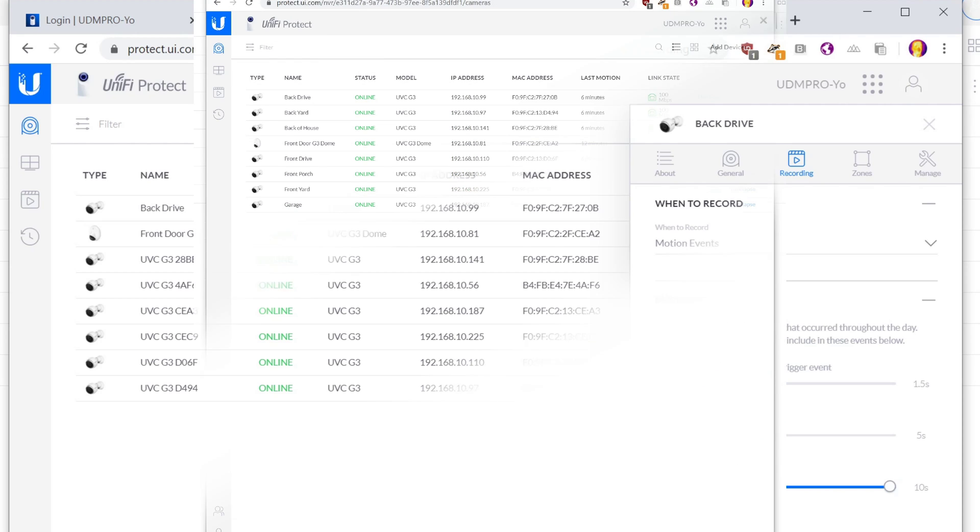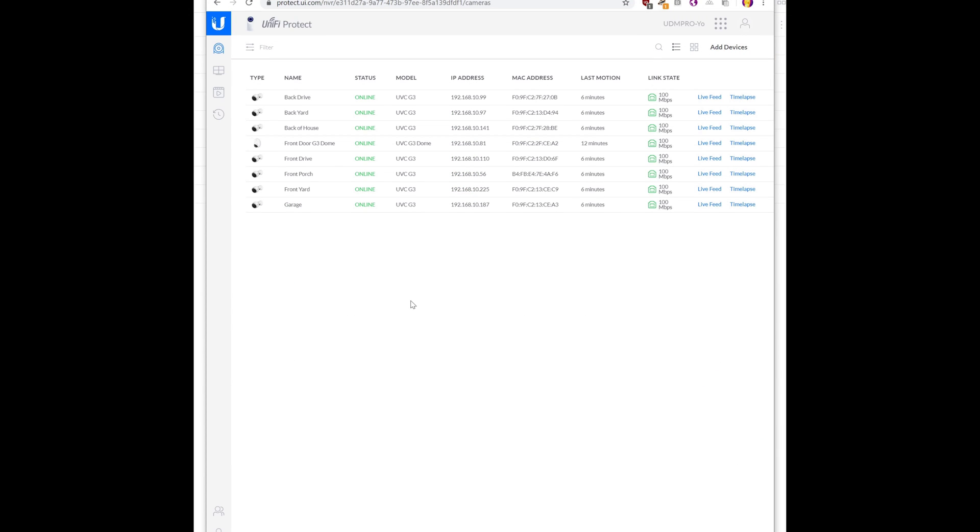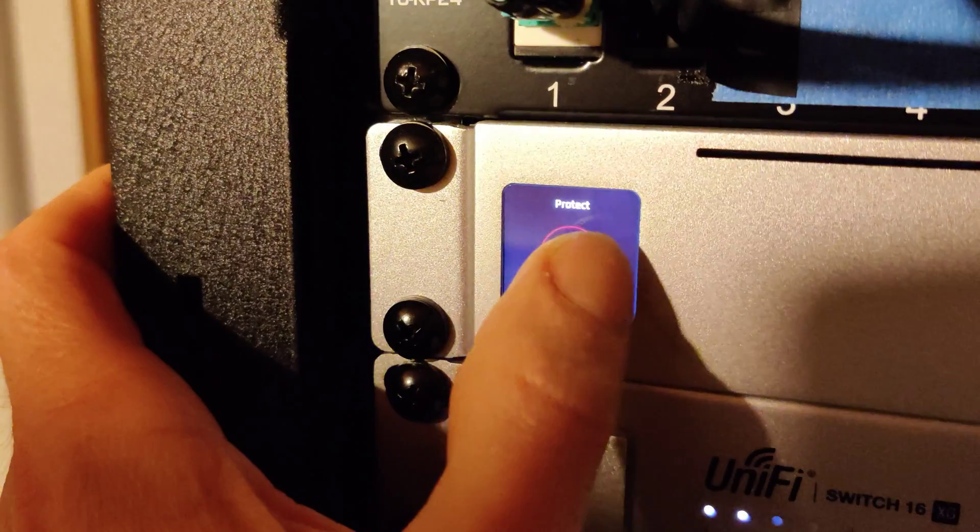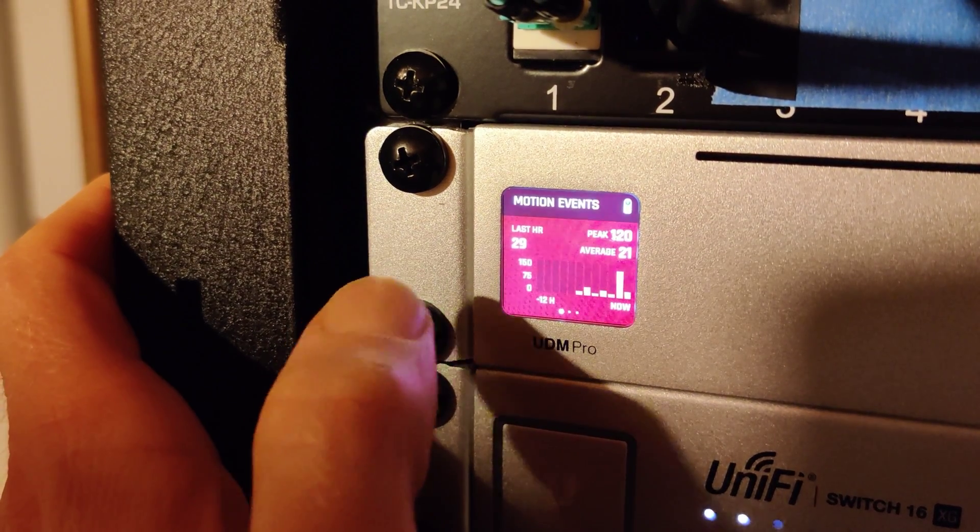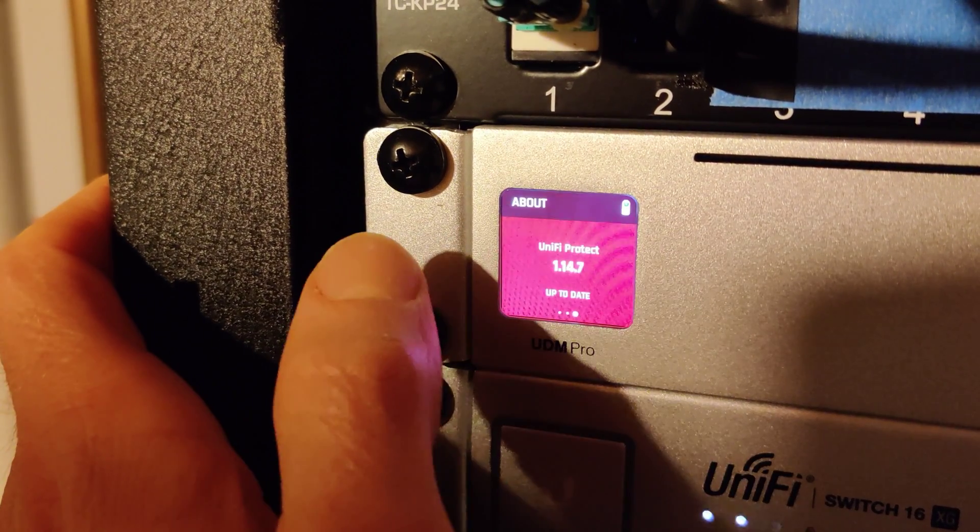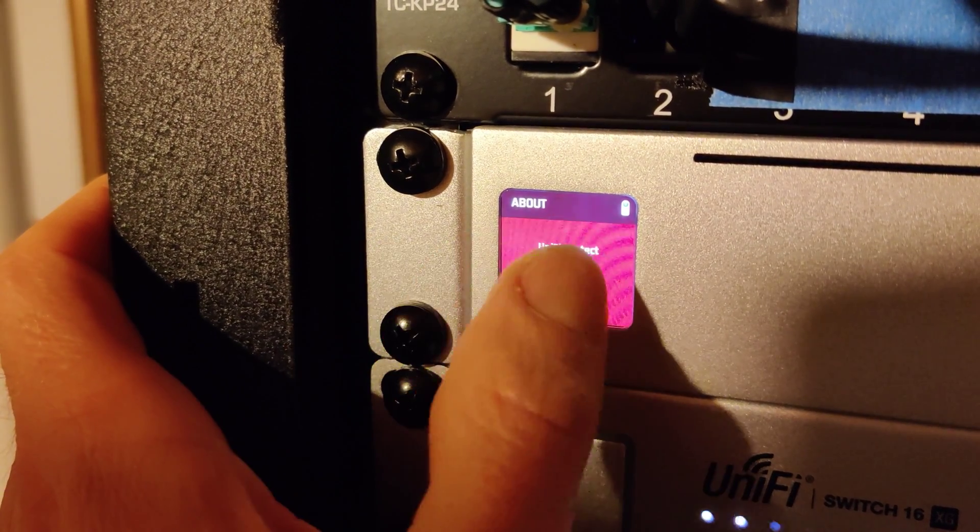So that's the process. Unfortunately, the restoring the backup did not work. So we had to go through and set everything up from scratch anyway. Although not surprising, given the way that things have been going with the UDM Pro.